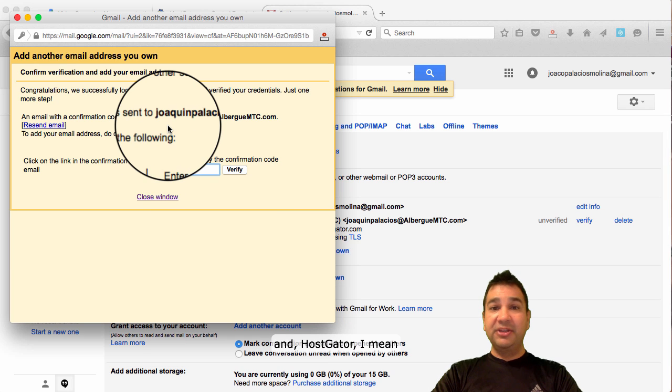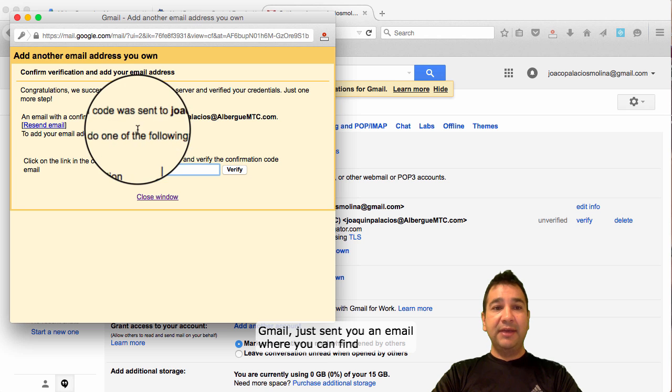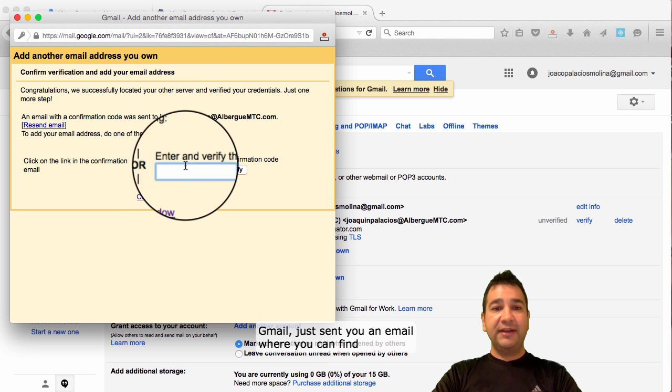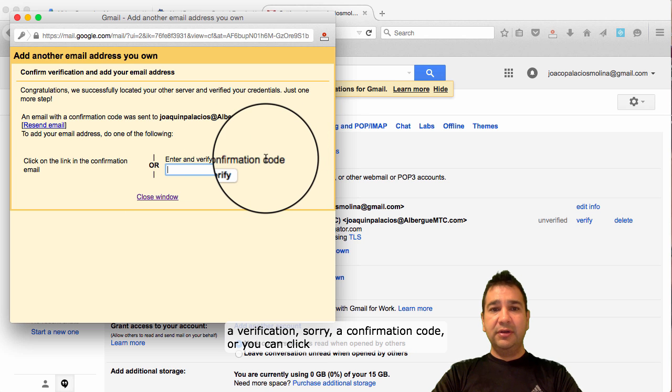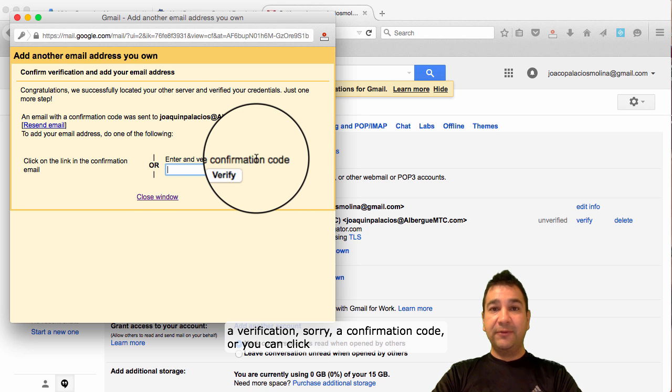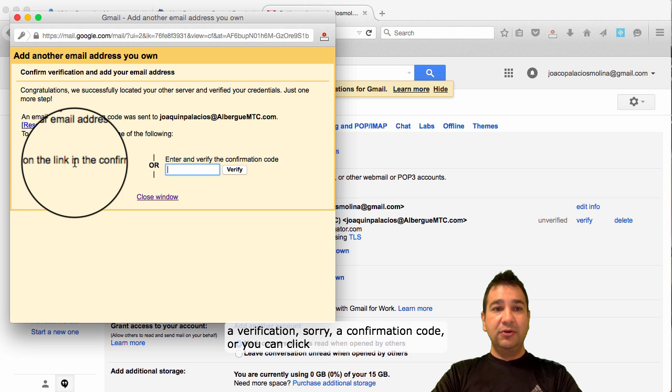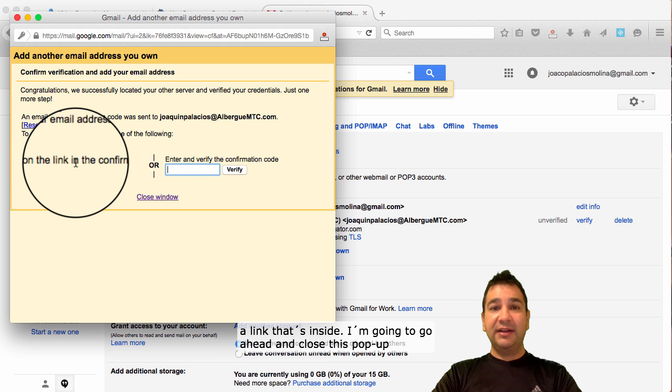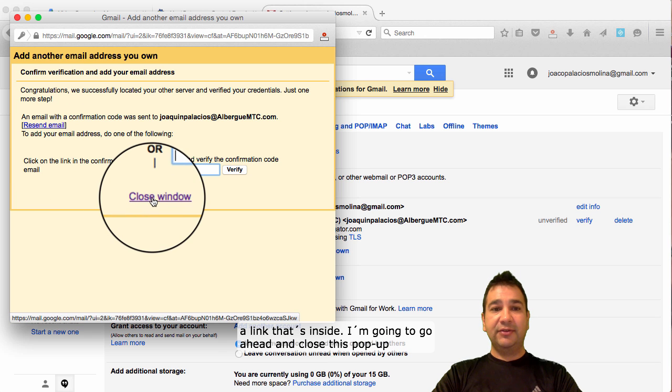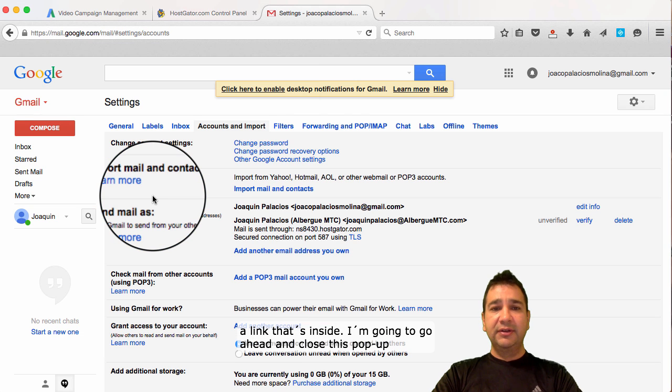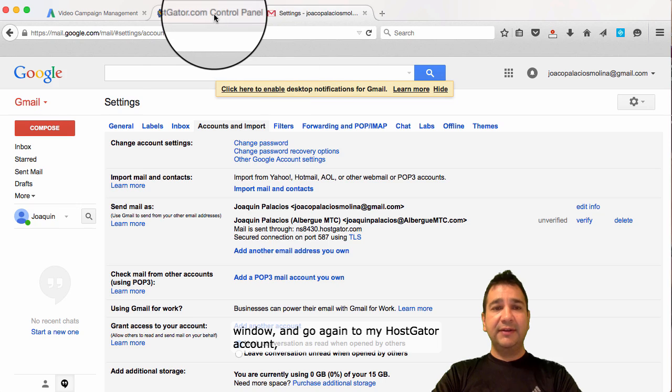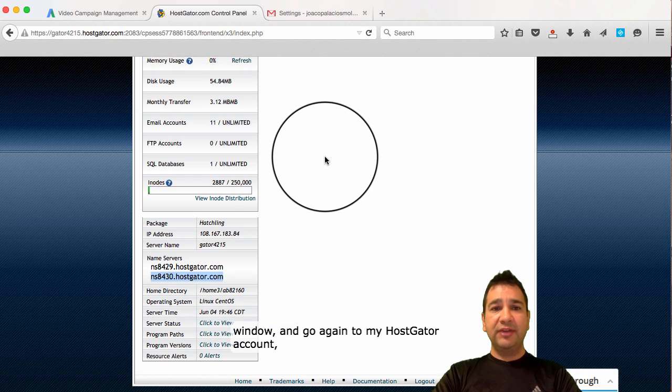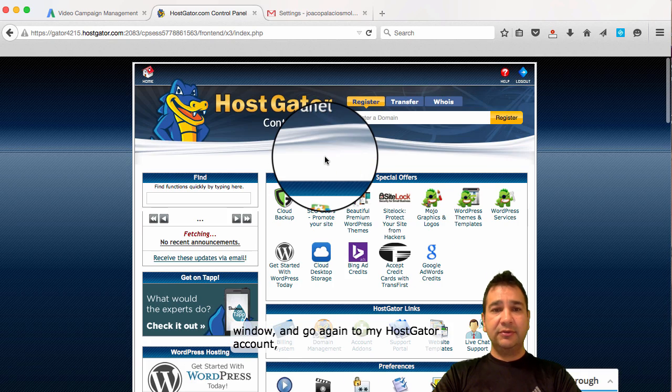And HostGator, I mean Gmail, just send you an email where you can find a verification, sorry, a confirmation code. Or you can click a link and that's inside. So I'm going to go ahead and close this pop-up window and go again to my HostGator account.